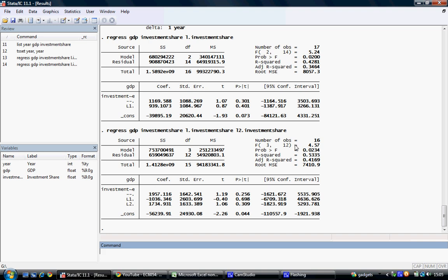Note that the number of observations drops in accordance with the number of lags which are included. We can continue to add lags until we reach our desired lag length.